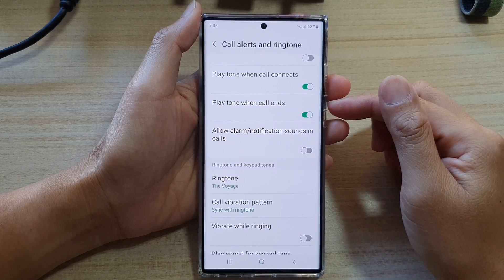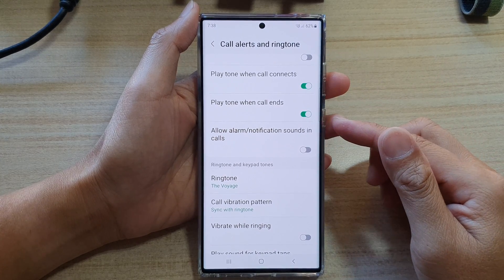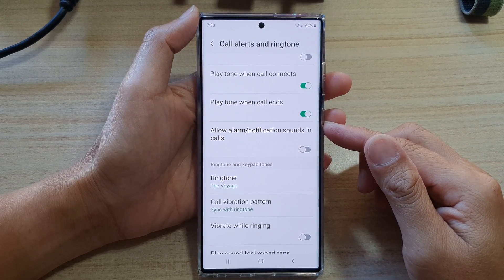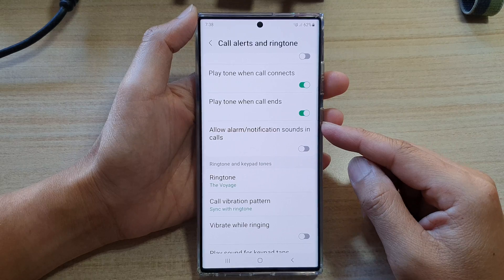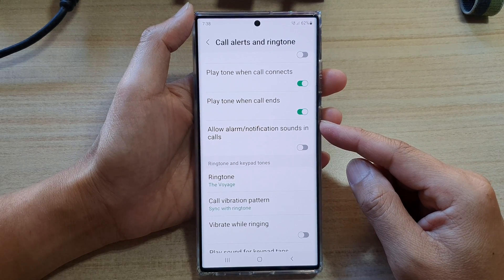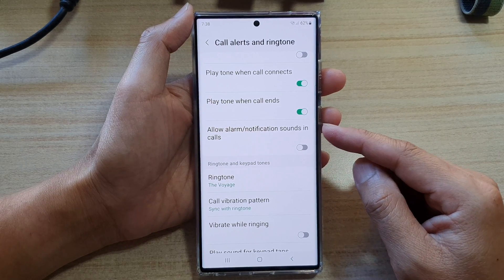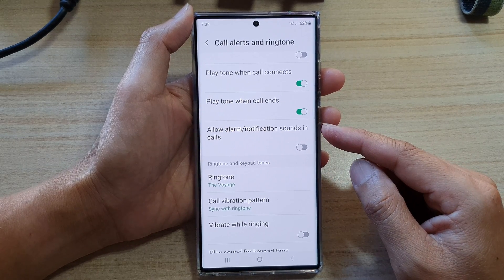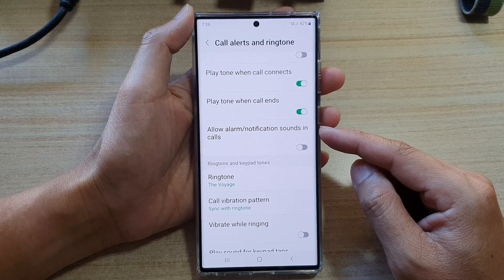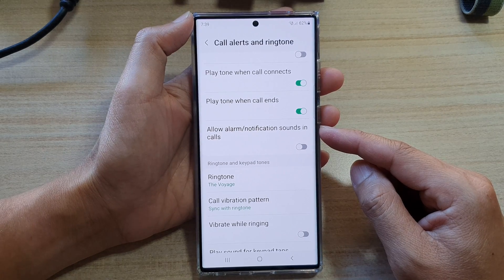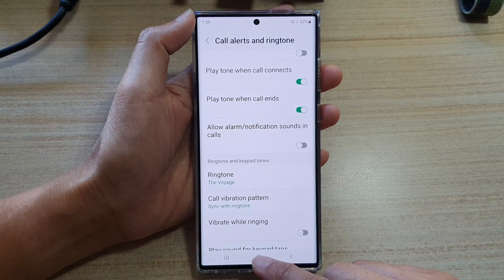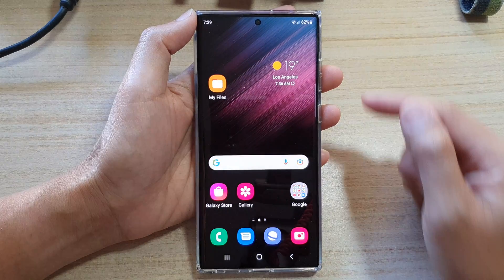Hey guys, in this video we're going to take a look at how you can enable or disable allow alarm or notification sounds in calls on the Samsung Galaxy S22 series.